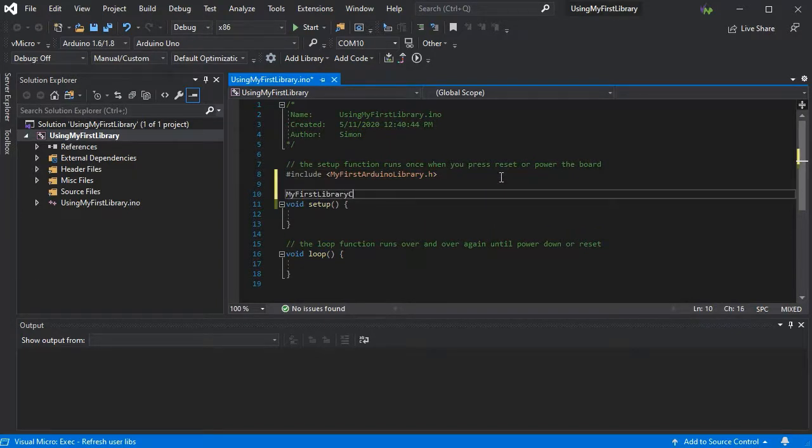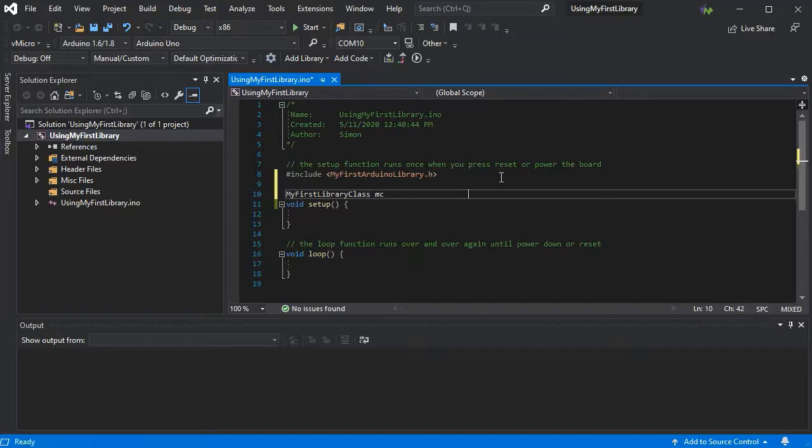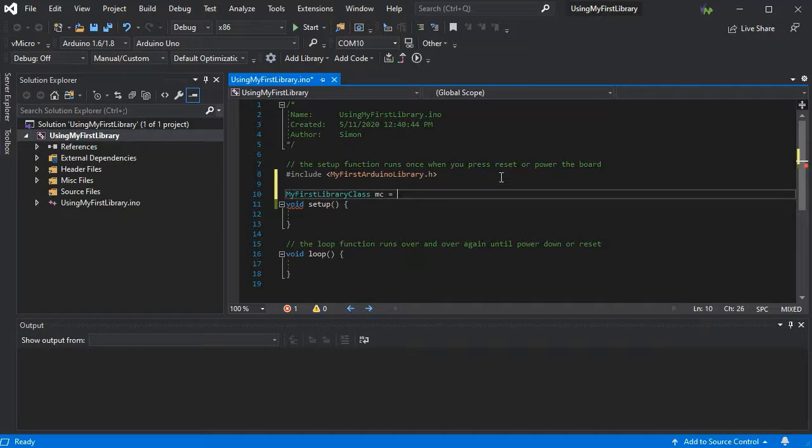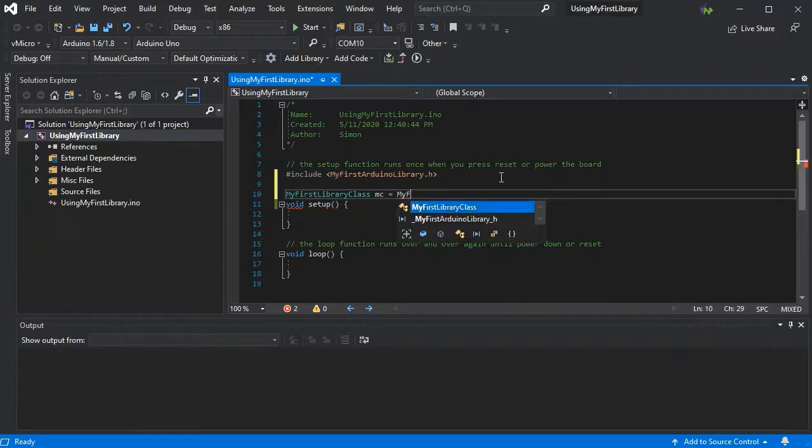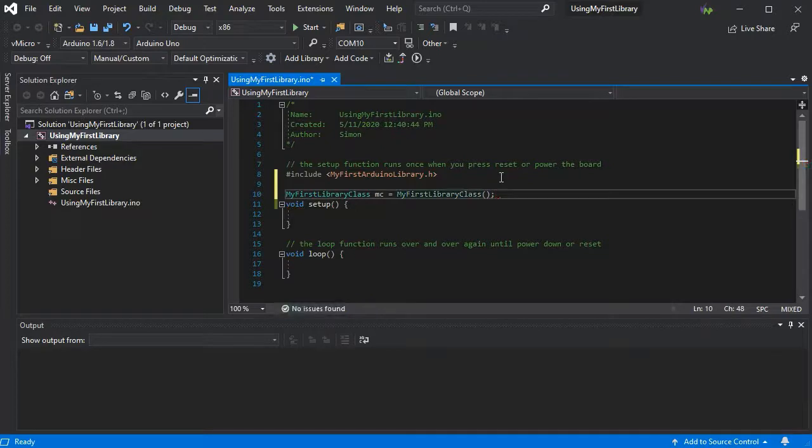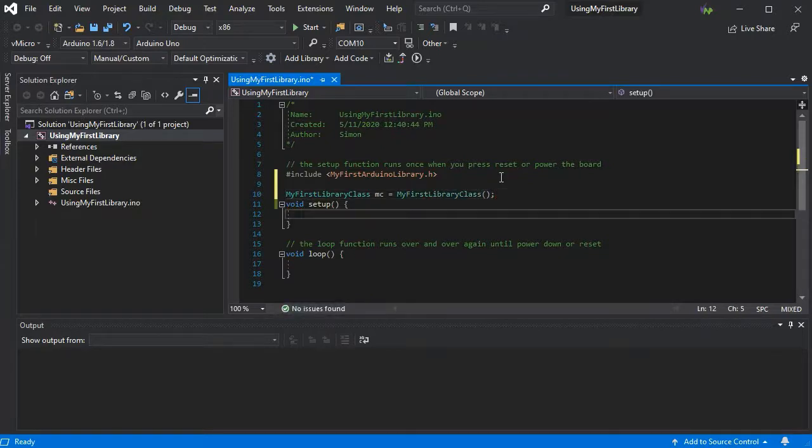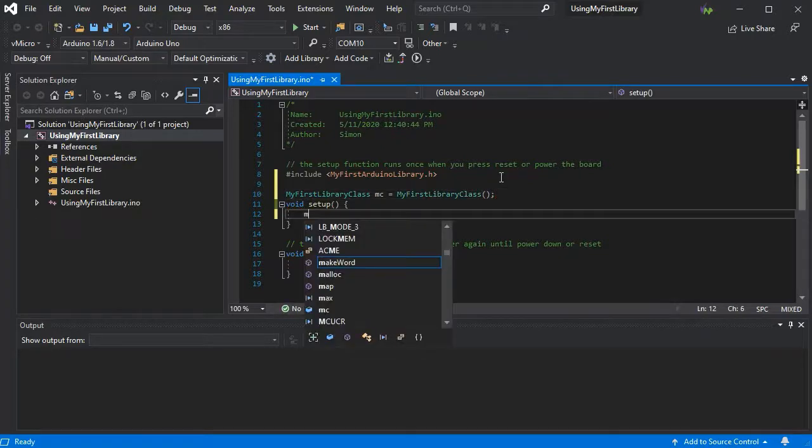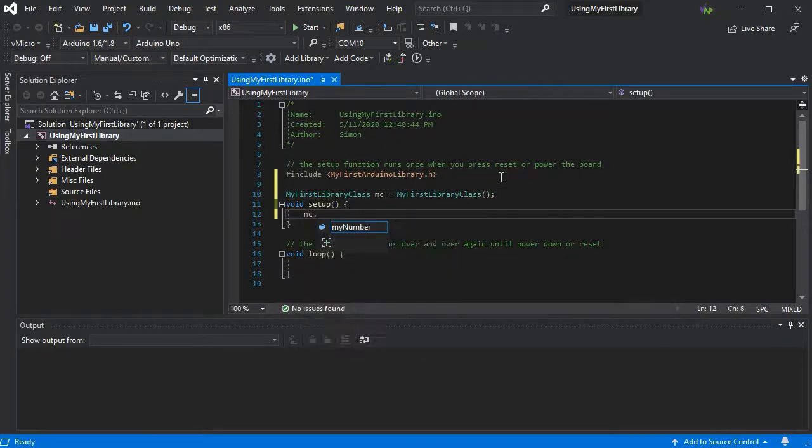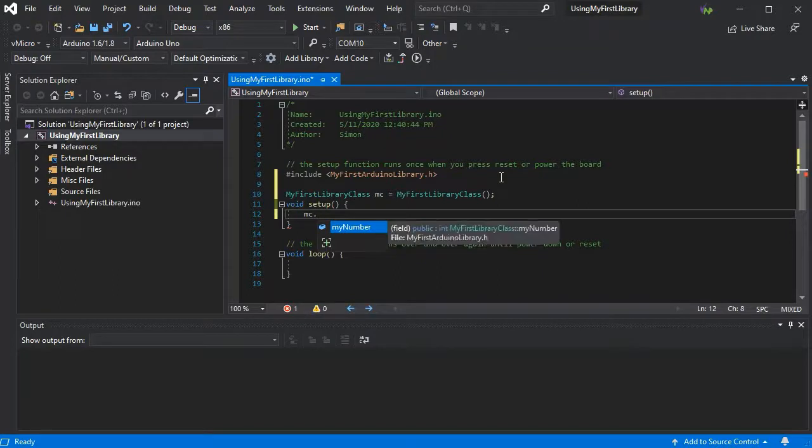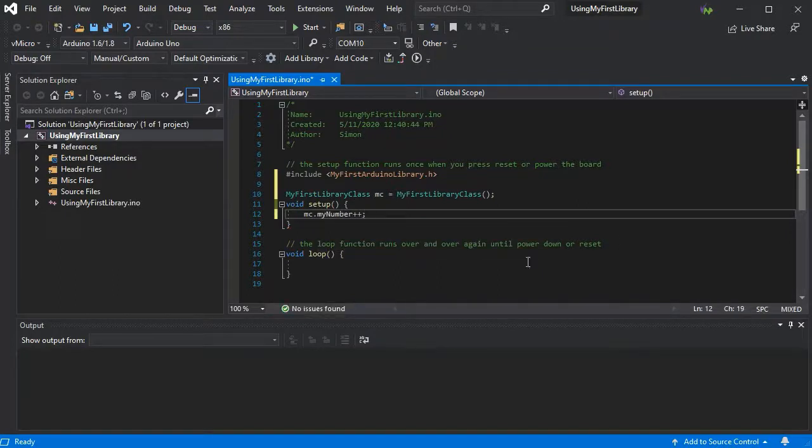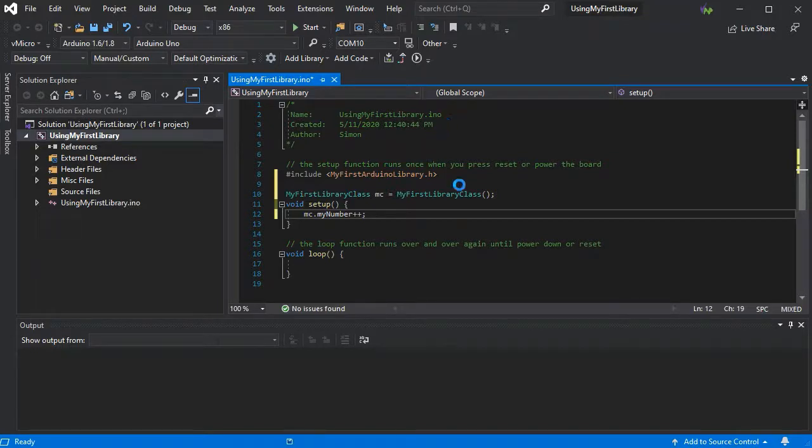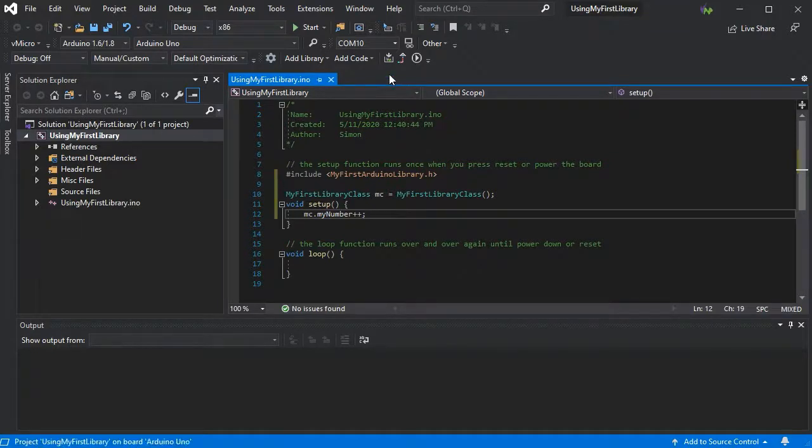So here we can just create an instance of our class and we can access the variable as expected. And there we go. We can build and upload our sketch from here and continue with our development as normal.